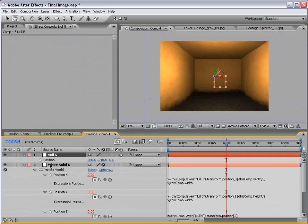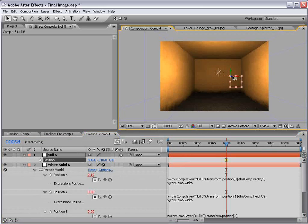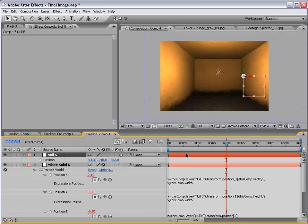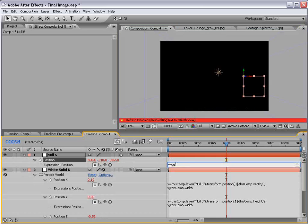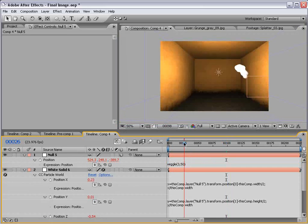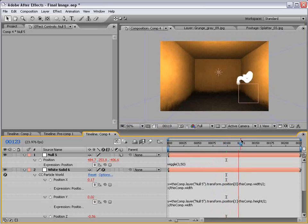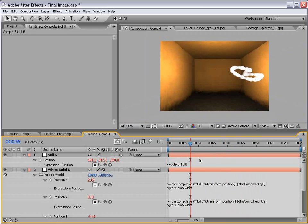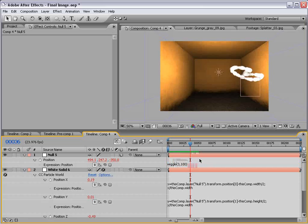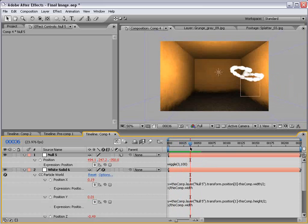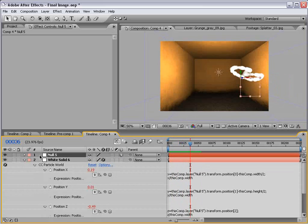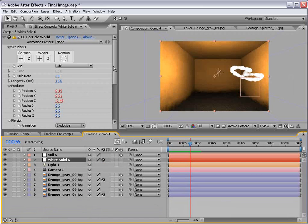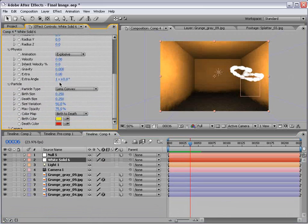Now that these are linked up to this null object, we should be able to move this null object around. And the particle should follow it pretty well. So if I say we're to add an expression to the position of the null, like wiggle 3, 50. We would get this right on effect. In fact, let's change it to 100. Okay. So you see what's happening here. You see the potential. So now let's go ahead and set this particle system up.